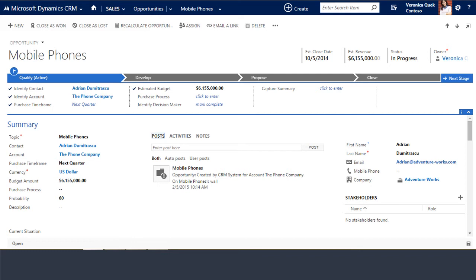It's common for opportunity records to contain an estimate of the sales revenue figure, probability of closing, and a projected close date. Other information you may want to capture for yourself could be the sales team associated with the opportunity, specific products or services, status of your proposal, potential promotional discounts, delivery dates, etc.